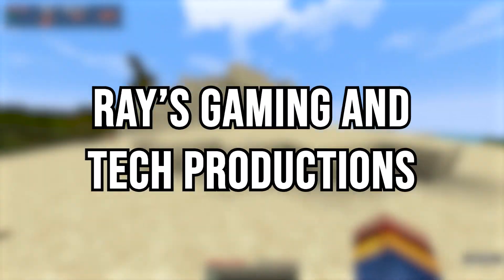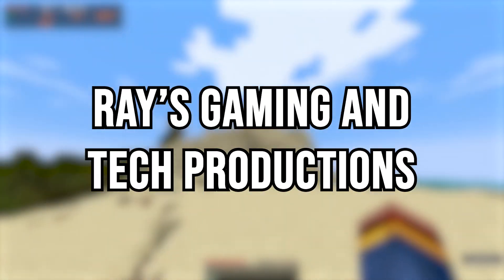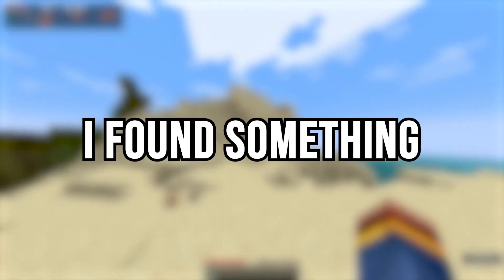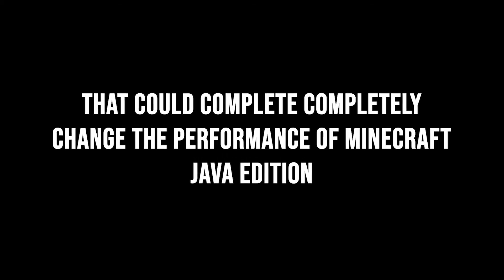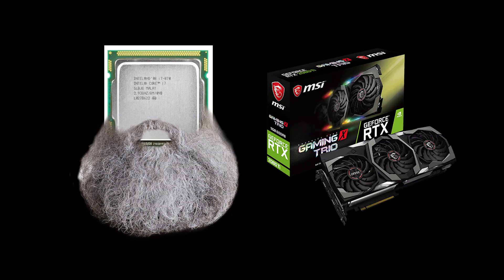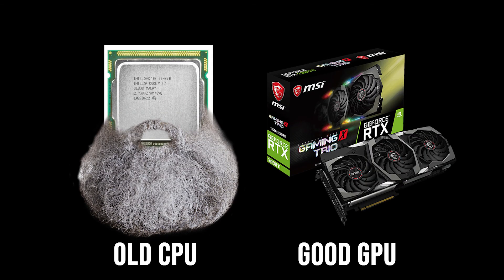Hello guys, welcome back to Array's Gaming Attack Productions. Today I found something that could completely change the performance of Minecraft Java Edition for people with old CPUs but good GPUs.